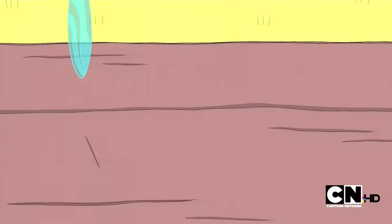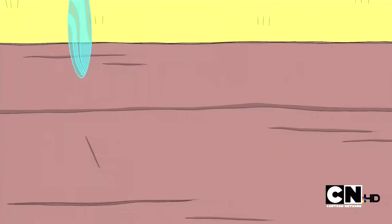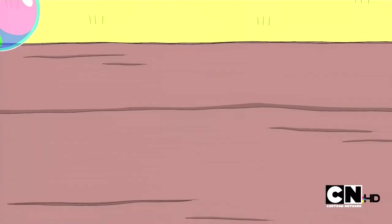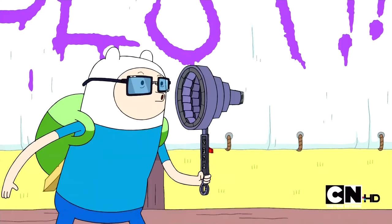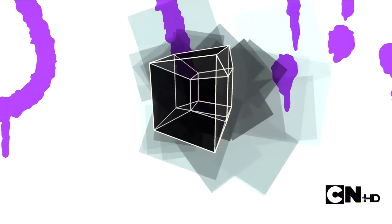This two-dimensional bubble casts a one-dimensional shadow. A three-dimensional bubble casts a two-dimensional shadow. A fourth-dimensional bubble casts a three-dimensional shadow.